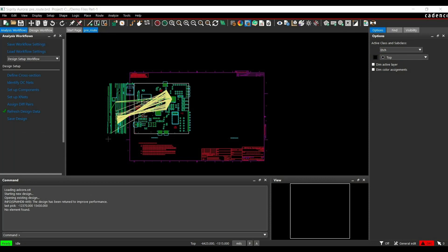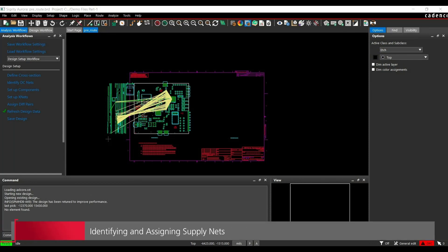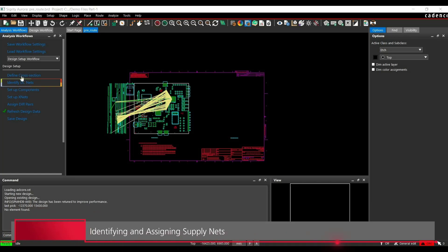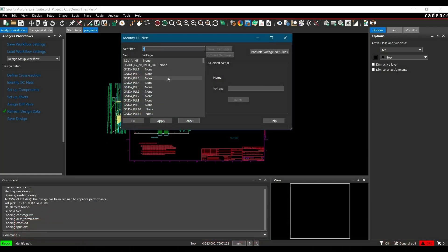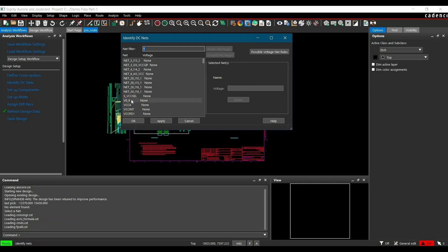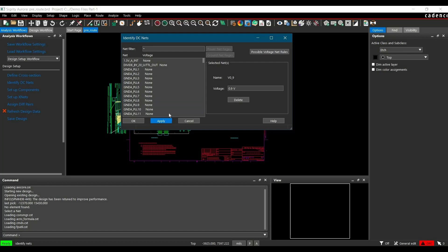After defining cross section, in the next step, we need to add voltages to the supply net. For that, click on identify DC net from design setup workflow. Here you have to select V0.9V entry and add 0.9V voltage here. After adding that, you have to click on Apply.